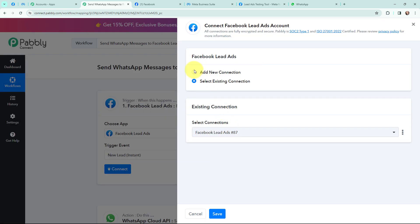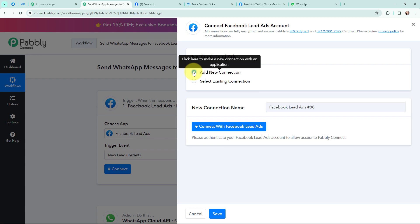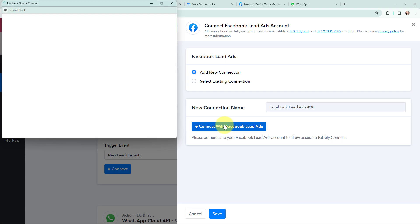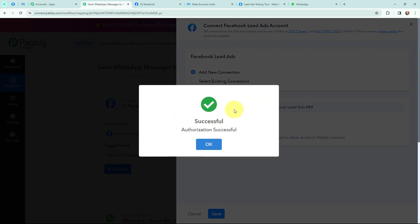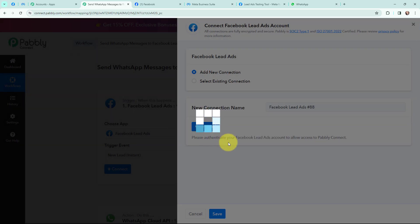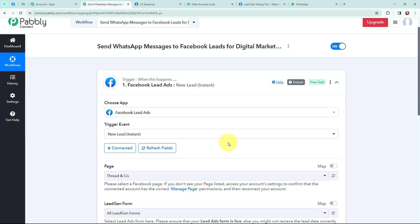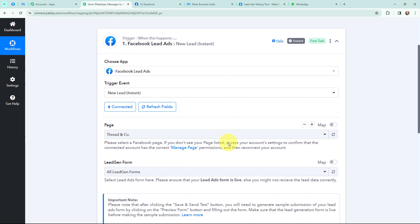I have already opened Facebook Lead Ads in one of the tabs. I am going to click on connect, and you can see that the authorization was successful. Facebook Lead Ads and Pabbly Connect is now successfully connected.